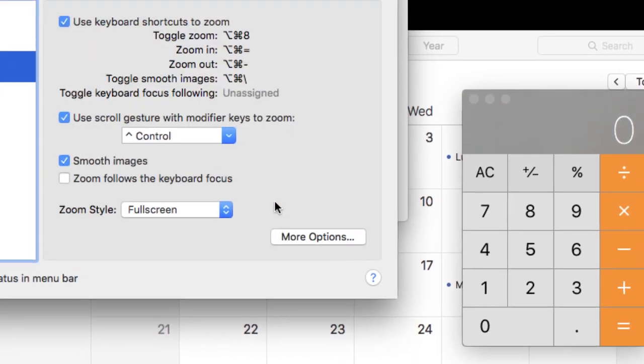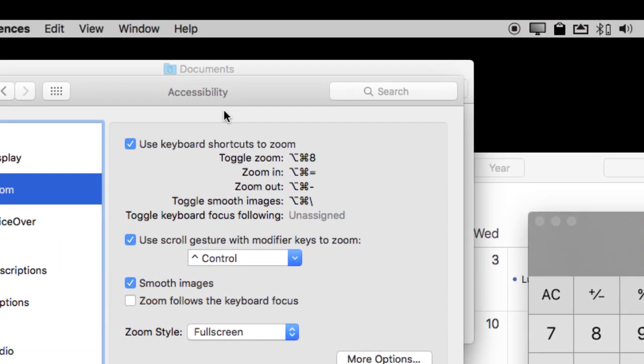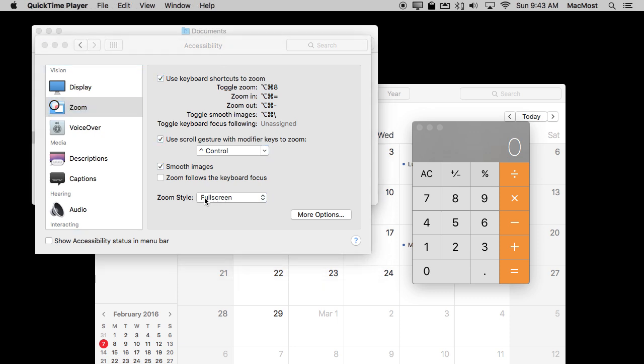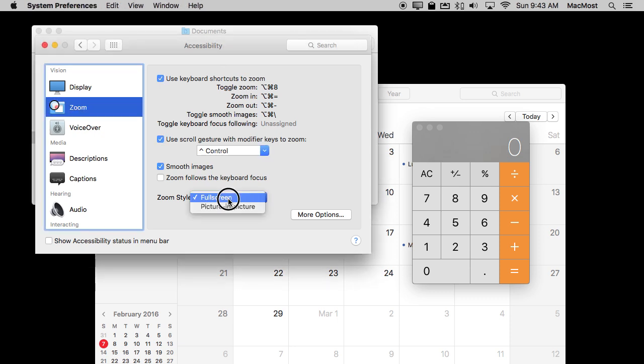So they're the basic functions there and they've been around for quite a while in OS X. But there are some things that have appeared more recently that I think are even cooler. So go to Zoom Style and set full screen to Picture in Picture.